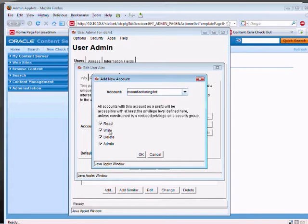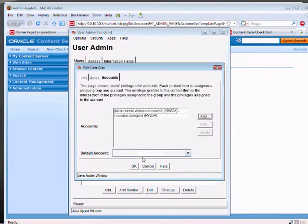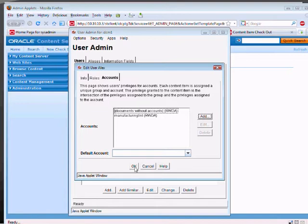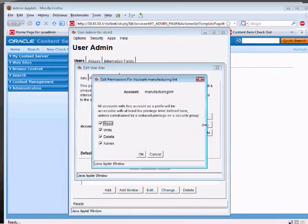And let's just give him permissions for manufacturing slash internal. And I'm giving him read, write, delete, admin access. So Alex will have full access to this document. What if I want him to have access to internal and external documents? What I'll do, I'll do this, I'll edit.